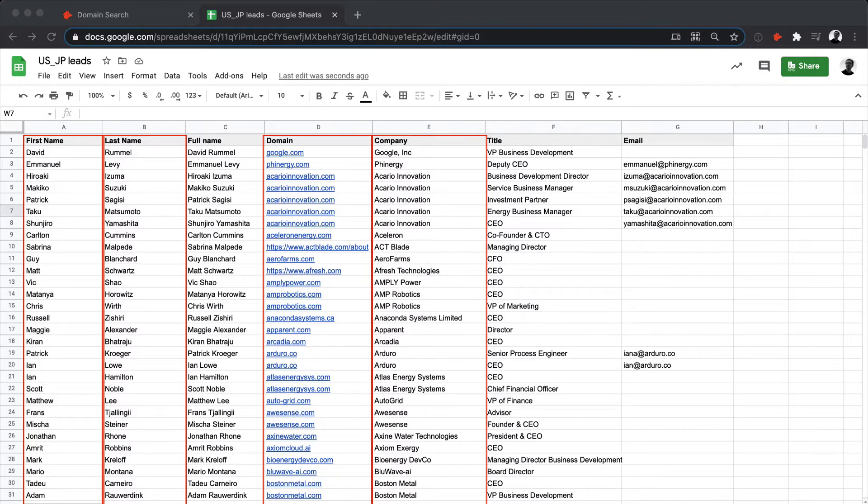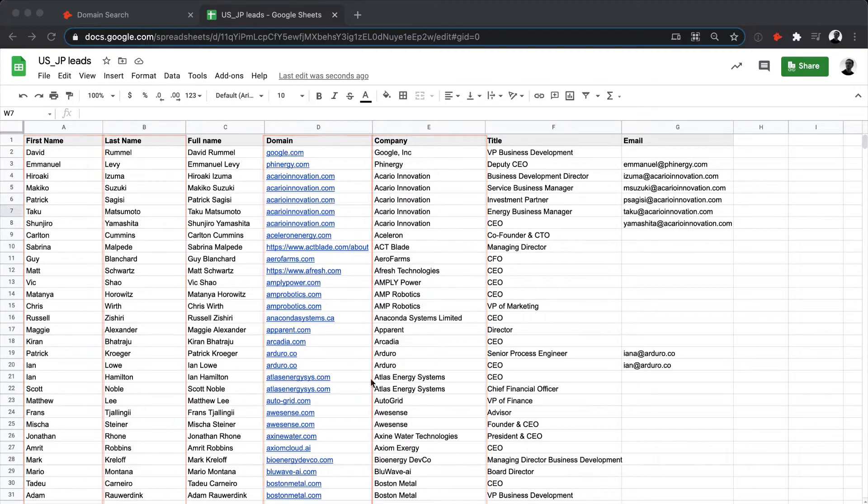If you don't have the first and last names split up in two columns already, you can also have just a single column with a full name, like this.